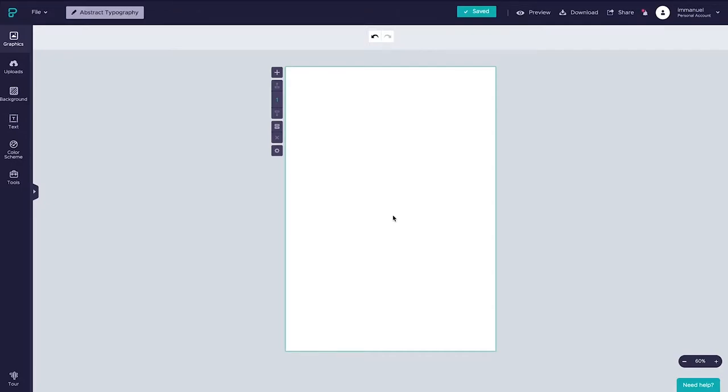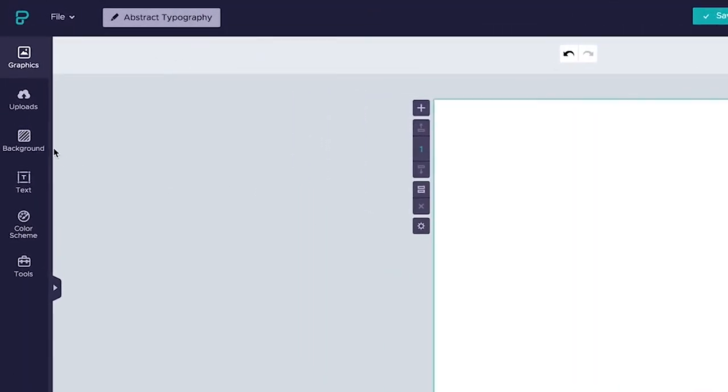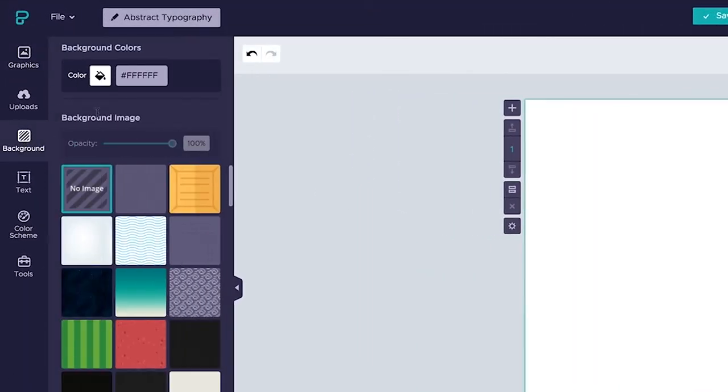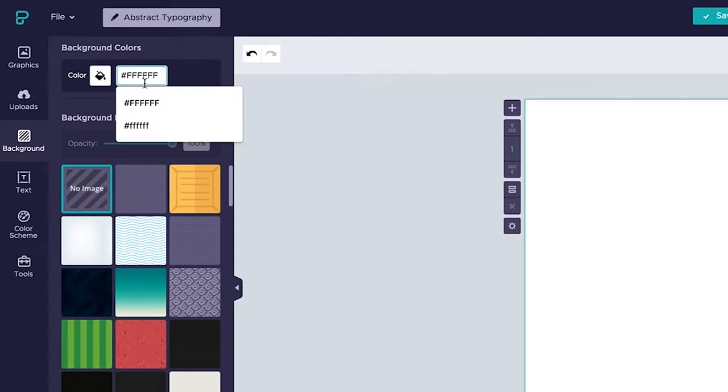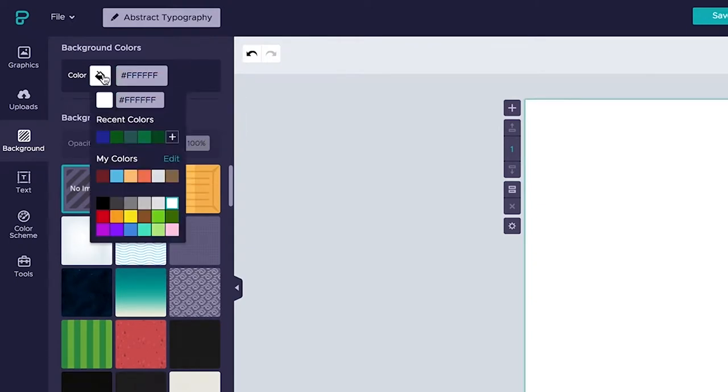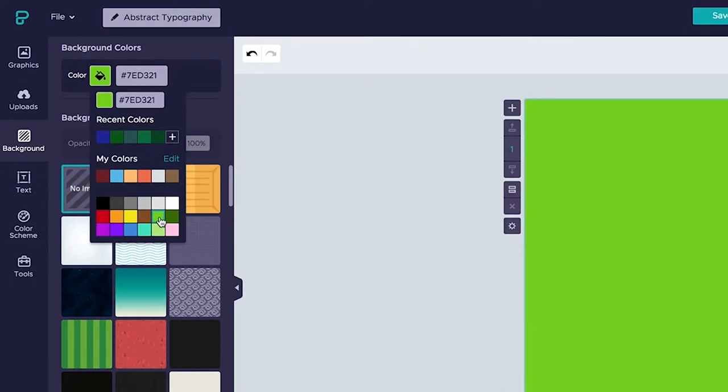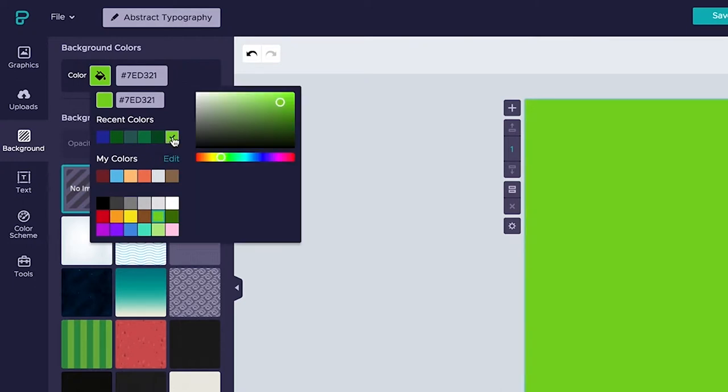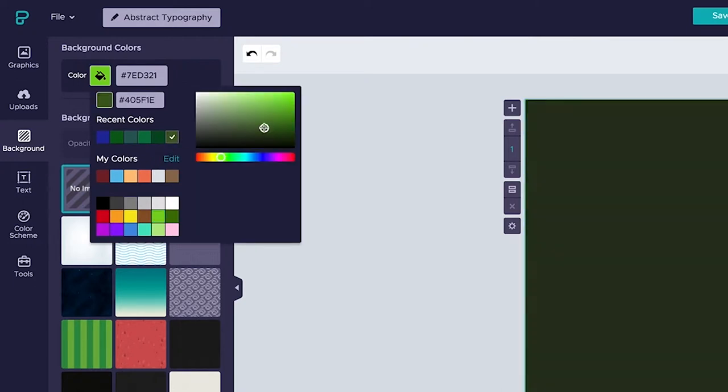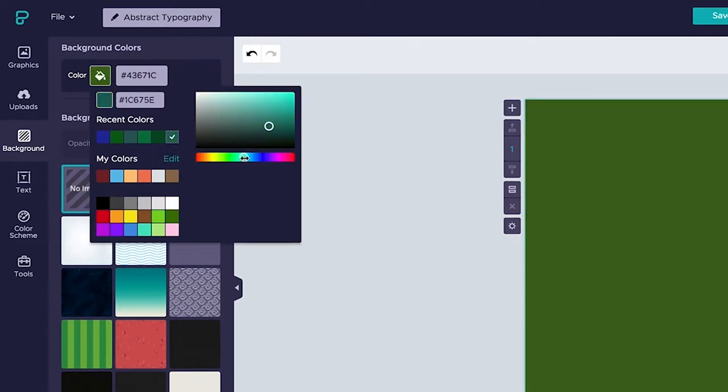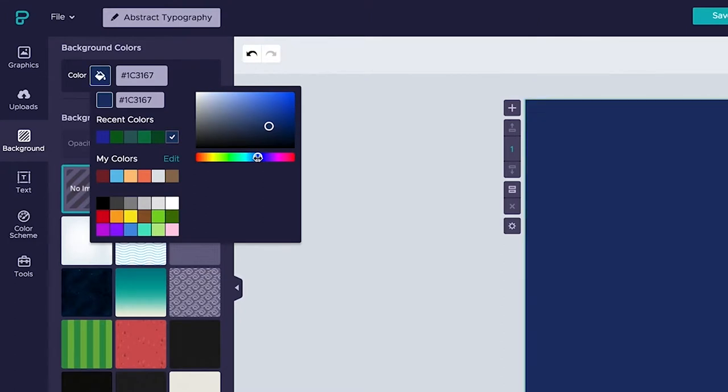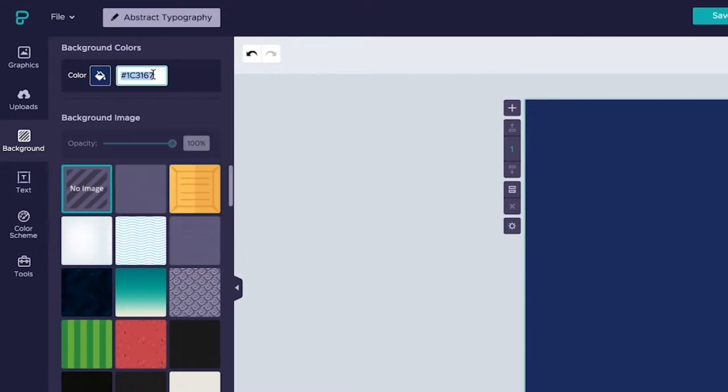So here we are in the PixTeller editor and the first thing we want to do is change the background color. The way we do that is simply by heading over here to the backgrounds panel on the left and in here we can put in our own hex codes, we can pop open the color tool and select from one of the predefined swatches or we can open the color selector by clicking the plus icon here and manually set a color of our choice. For now though since I have a specific color in mind let's go ahead and paste in the hex code.